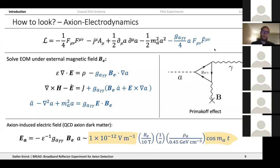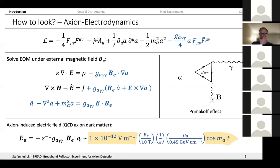You can write down the interaction between the axion field and the photon field, which gives you modified Maxwell's equations — the axion provides source terms. If you provide an external magnetic field, you get an axion-induced electric field proportional to that external magnetic field and the axion field. This axion-induced electric field is extremely tiny, so you need an extremely strong magnet to bring it to a detectable level. A nice feature is that this field oscillates with the frequency given by the axion mass.